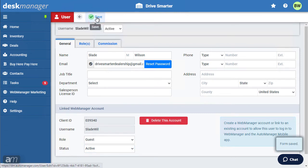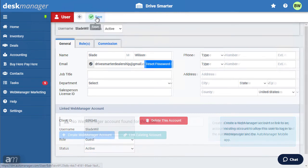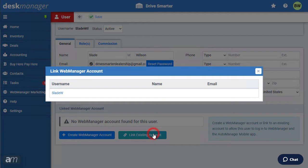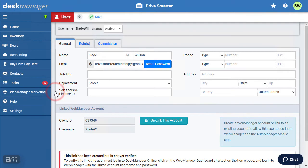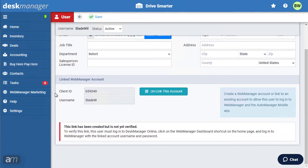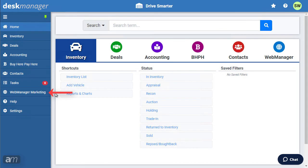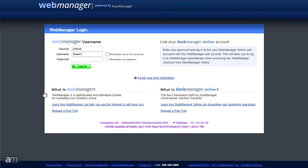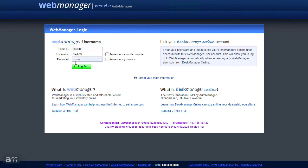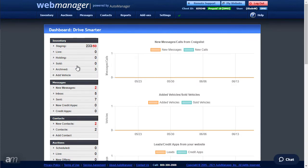If this user had a Web Manager account prior to creating a DeskManager account, the user could link their accounts. Clicking Link Account will show a list of existing user accounts in Web Manager. Select the Web Manager account you would like to link. The link is created but not yet verified. To verify, the new user must log in to DeskManager, then click the Web Manager Marketing button on the left sidebar or the button on the homepage. This opens a new tab to log in to Web Manager. The client ID and username will be pre-populated from DeskManager, and the user enters their DeskManager password to log in.